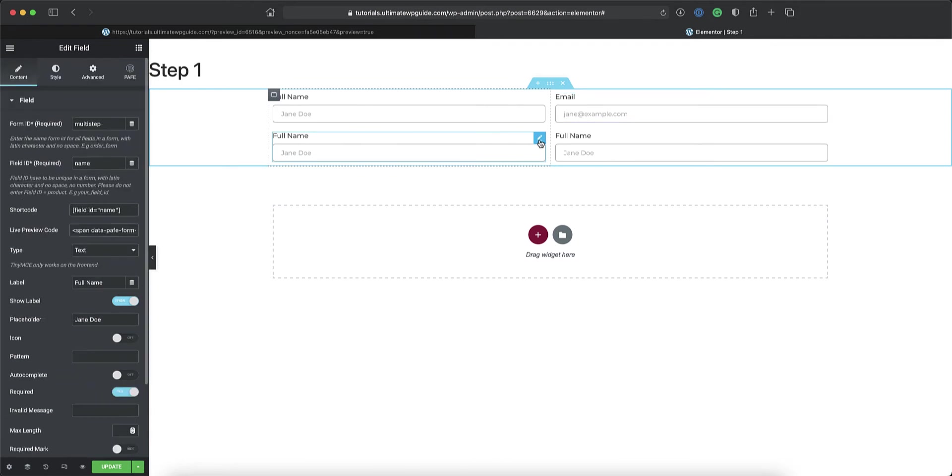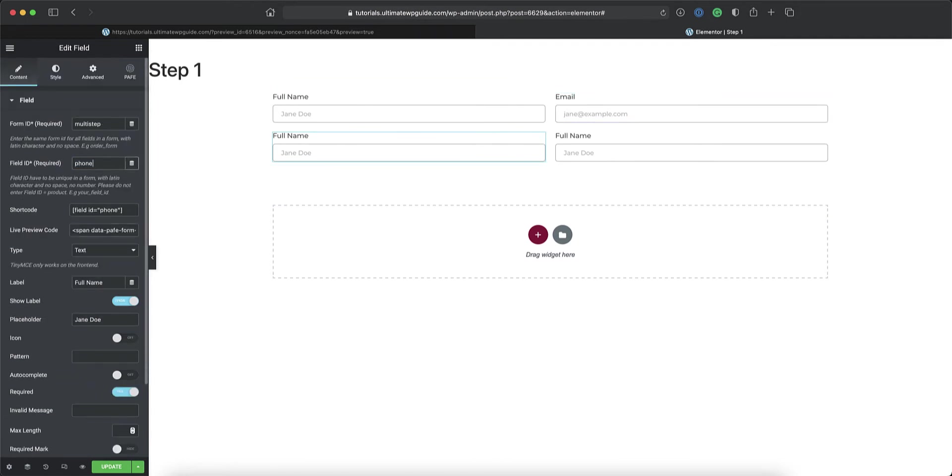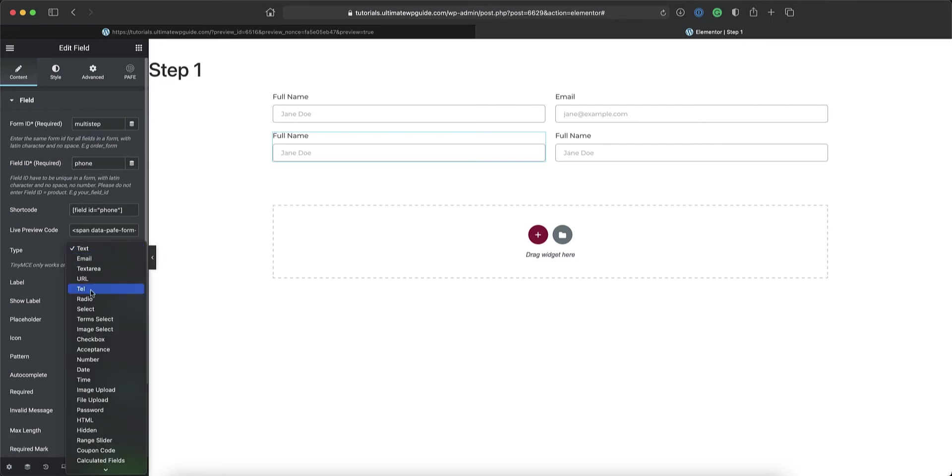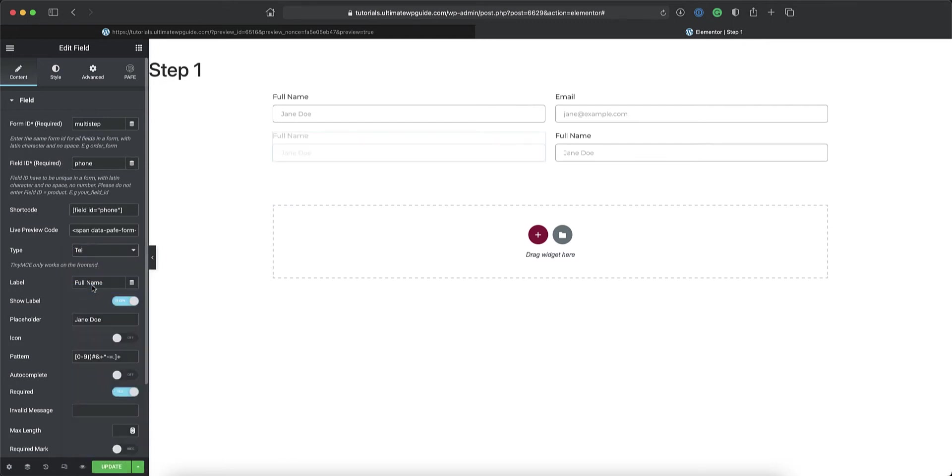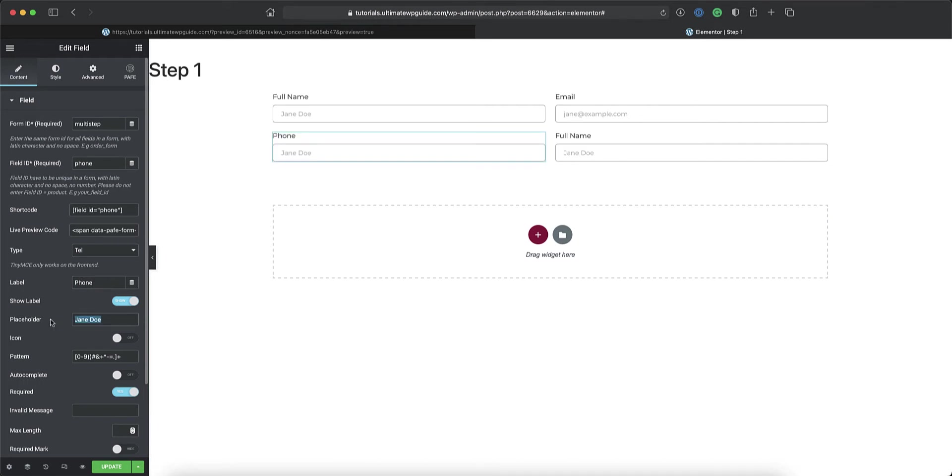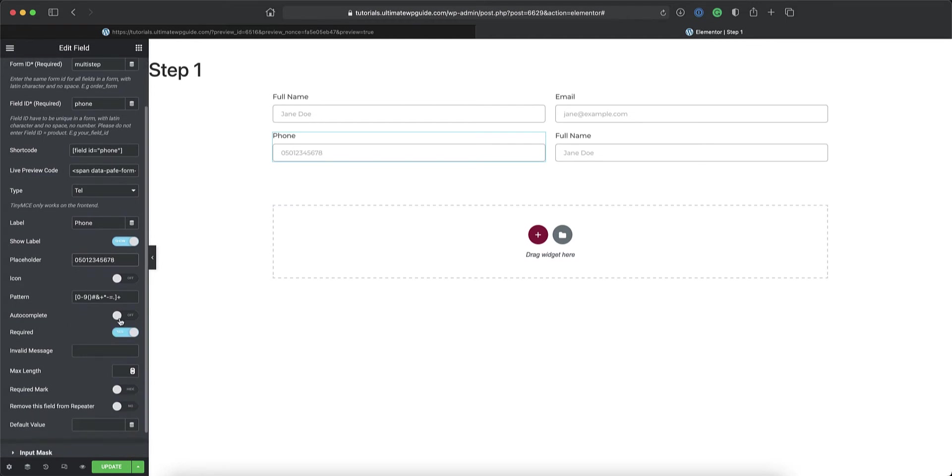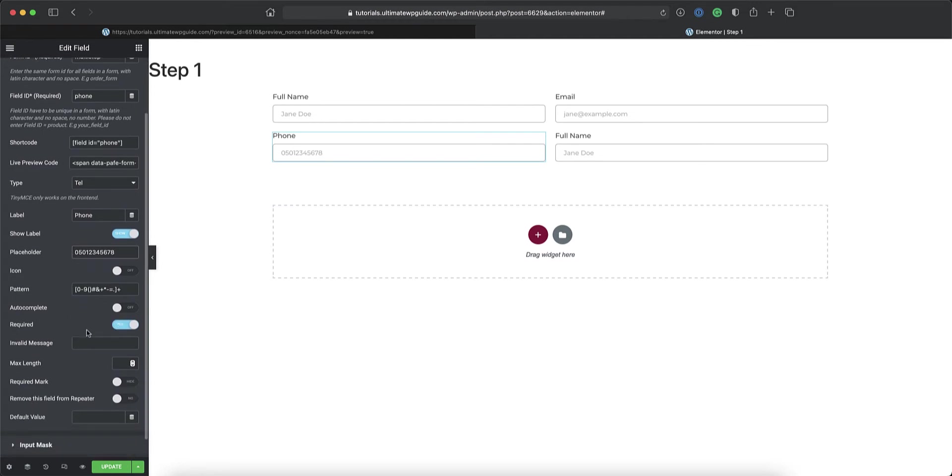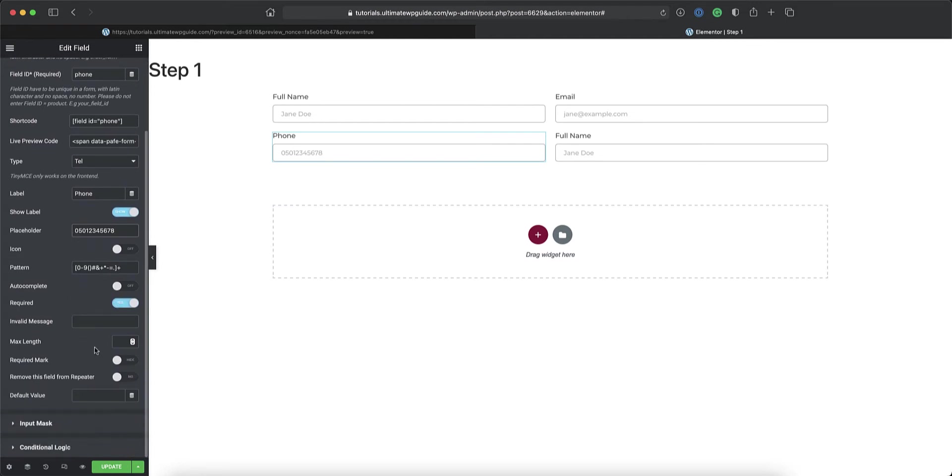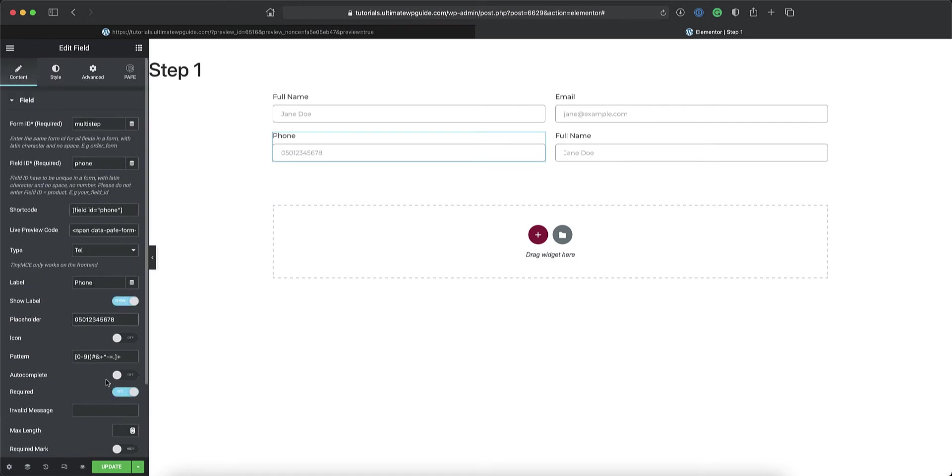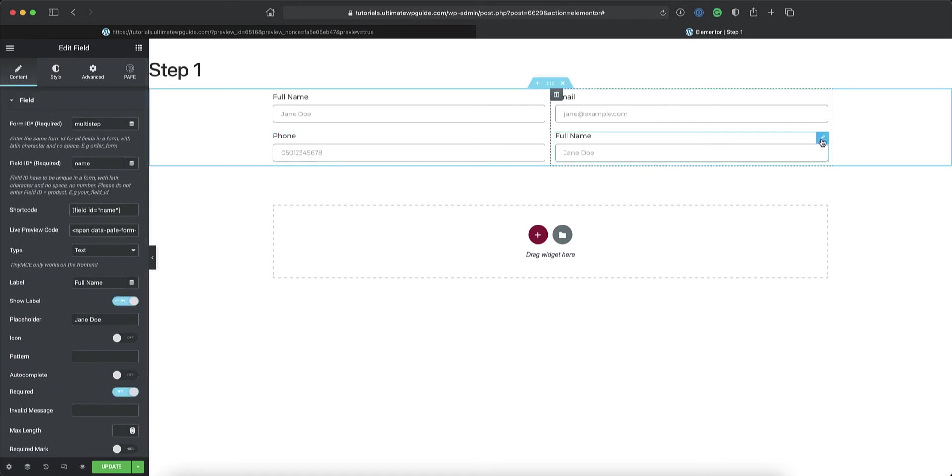Next up I'll go over to this and I'll make that the phone number form. I'll change that to a telephone number field. We'll change the label to phone and we'll give it an example phone number. Autocomplete off. Required field, invalid message, etc. I'll leave that as is.